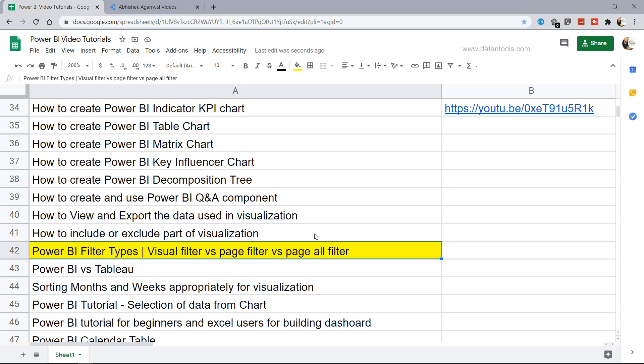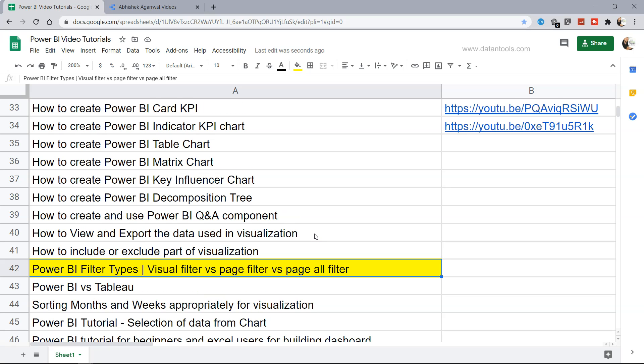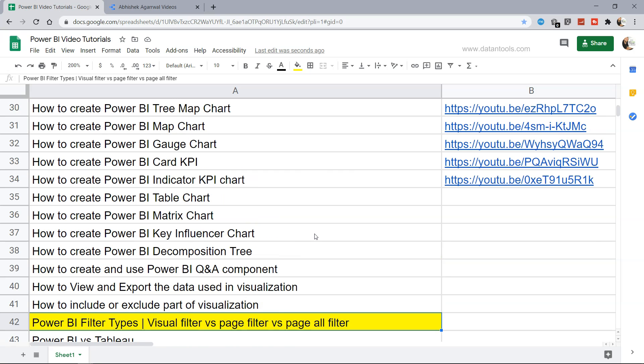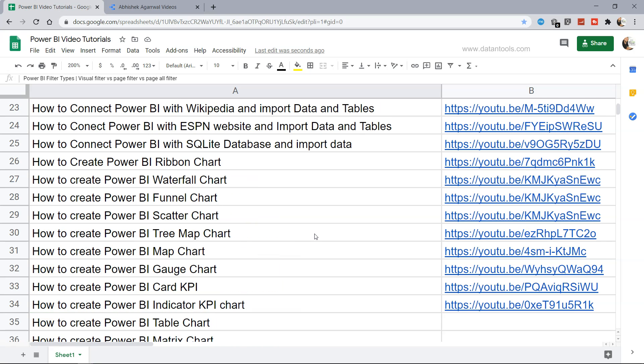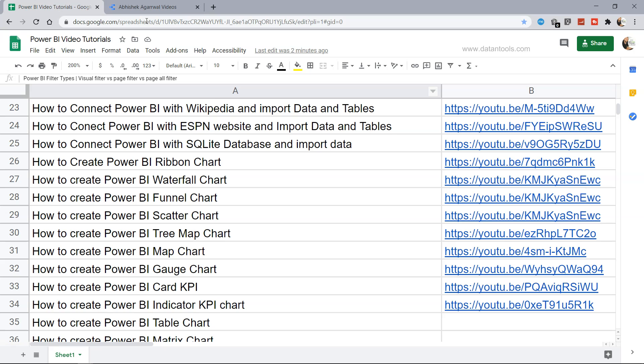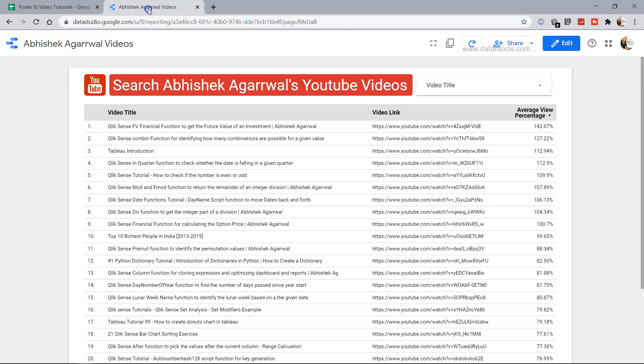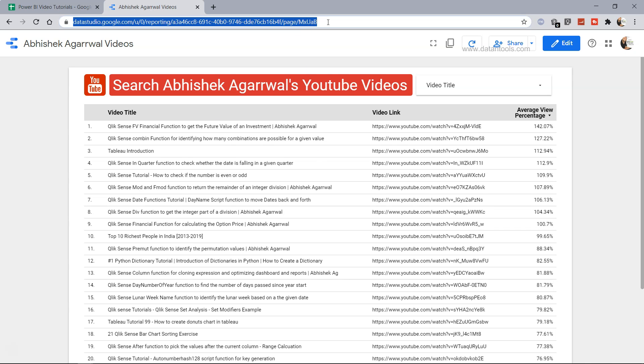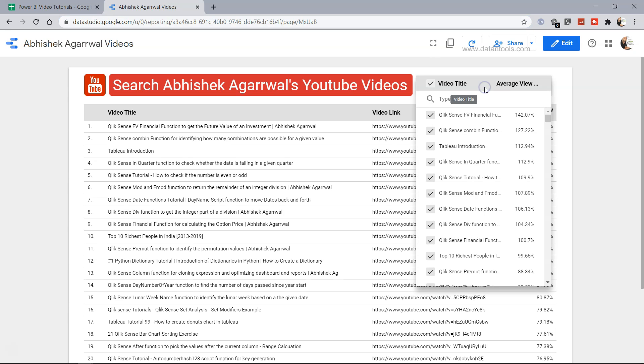This sheet where I am keeping all my Power BI specific tutorials you can find in the description. Based on the title and the link given you can jump directly to the particular tutorial. Also if you want to search across my channel, you can come to this report link which is a Google Data Studio report. From this search you can uncheck, type the search, and then check it back to filter the visualization.